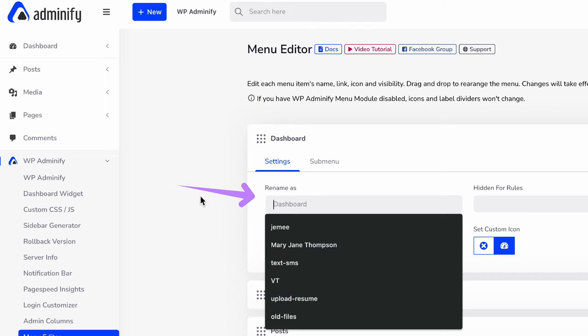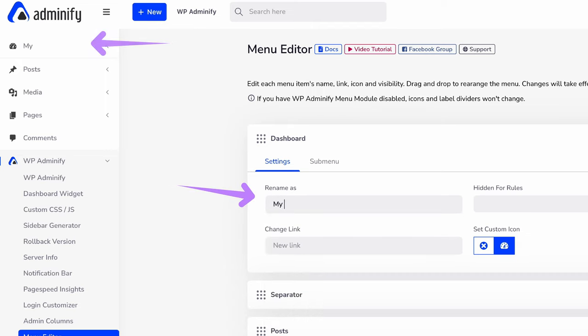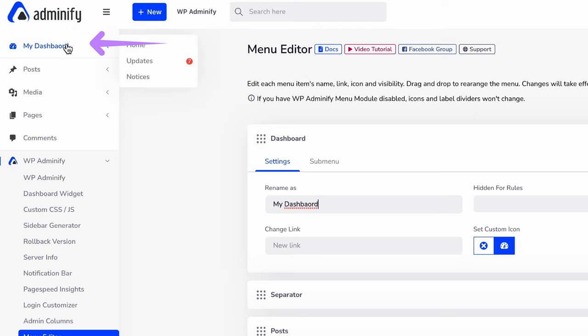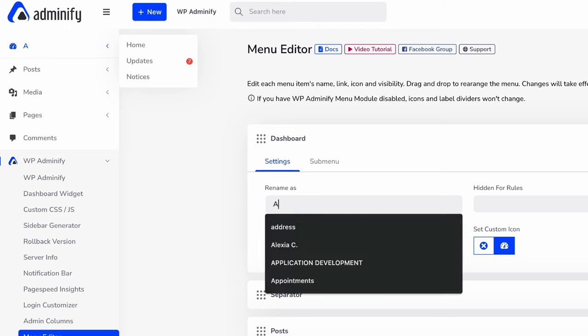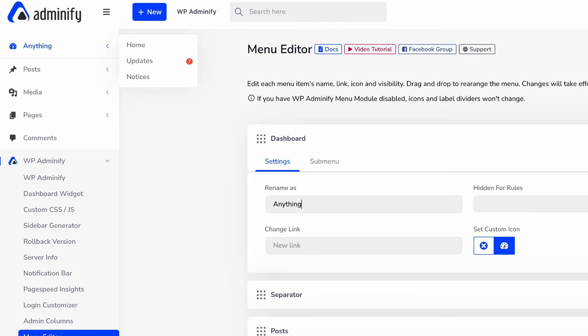Then click on this rename option and type my dashboard, and you can see instantly it's changed. Whatever you type here, let's type anything and you can see the changes. Whatever you type, it will be changed instantly. Let's keep it my dashboard.